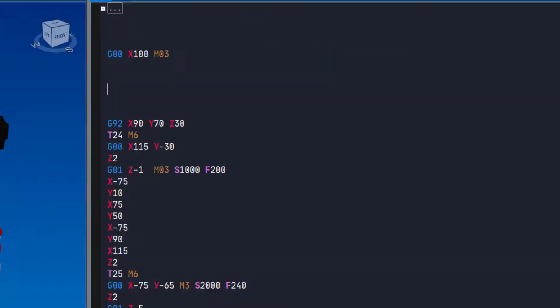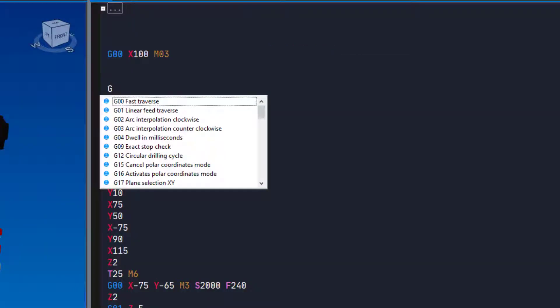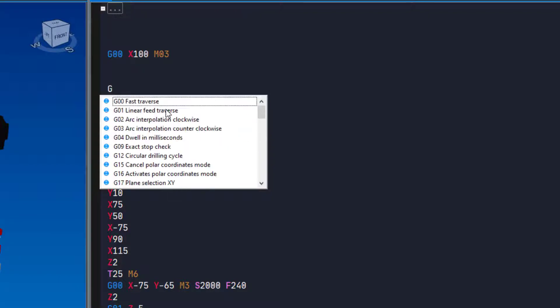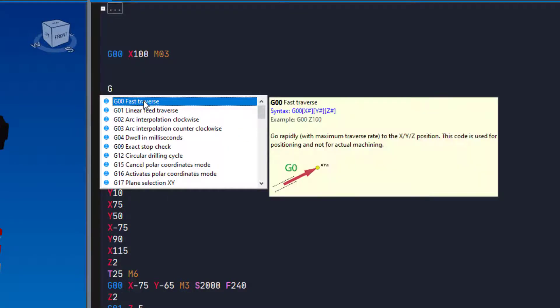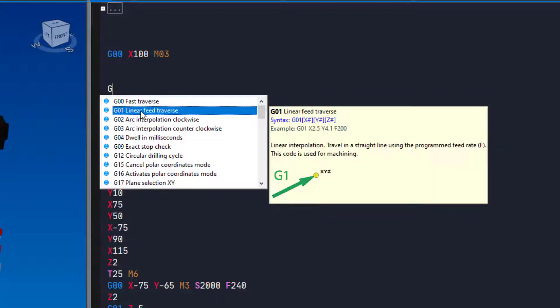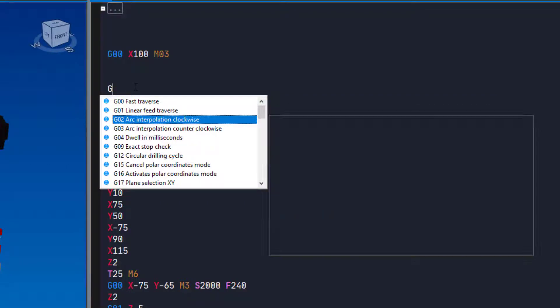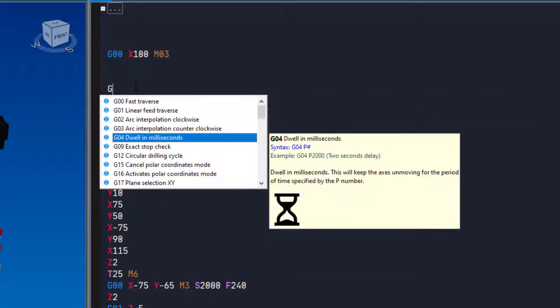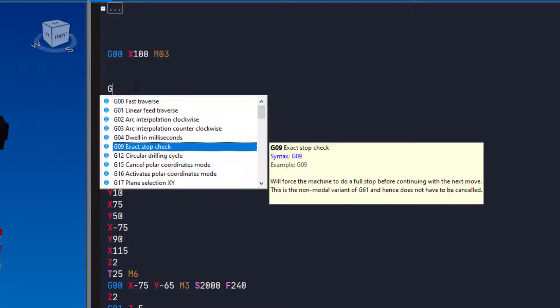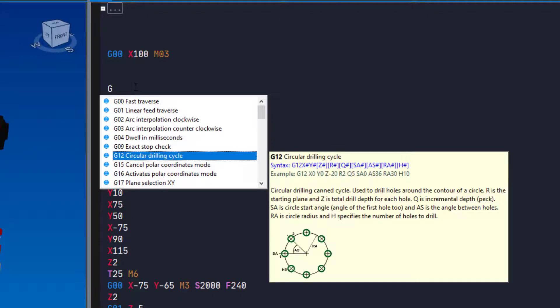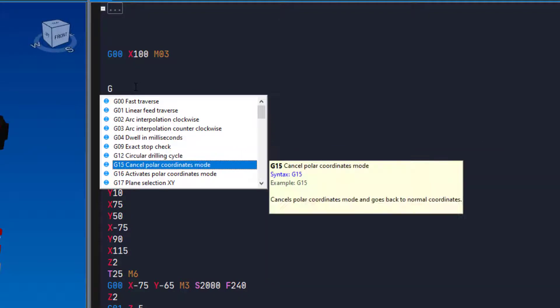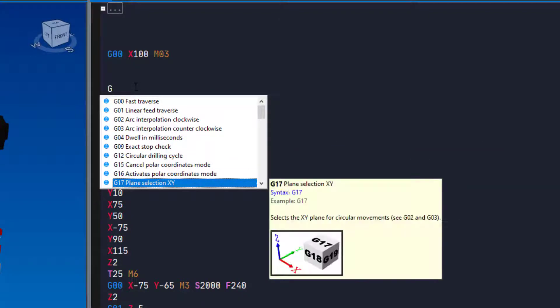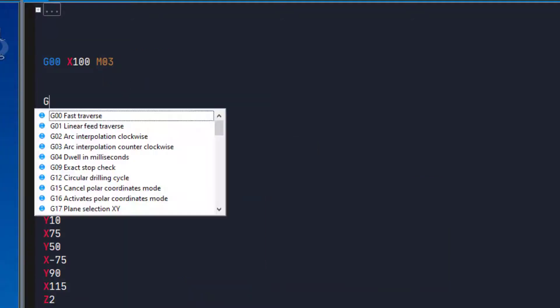Let us type the letter G and see what happens. As you can see, we get a list of available G-codes. You can scroll up and down the list with the mouse wheel. If you click on a code in the list, you will see additional information about it. Now you can walk up and down the list using the arrow keys on your keyboard. You will see a pop-up window for each code. When you have found the code you are looking for, you can press the Tab key on your keyboard to insert it into the editor.